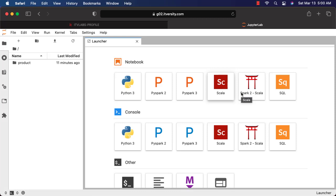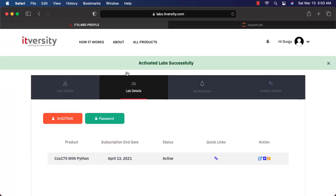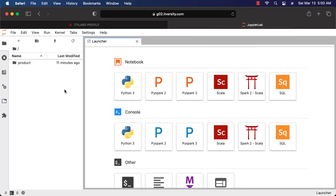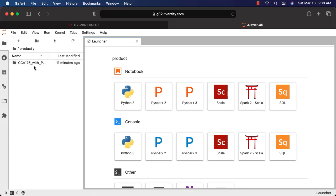Once you get access to the lab, I have also demonstrated how to login using credentials that are provided as part of labs.itversity.com lab details section of the user profile page. Once you complete login, you will be seeing a folder called product here. If you click on this, you will be seeing the folder related to the products which you have purchased.